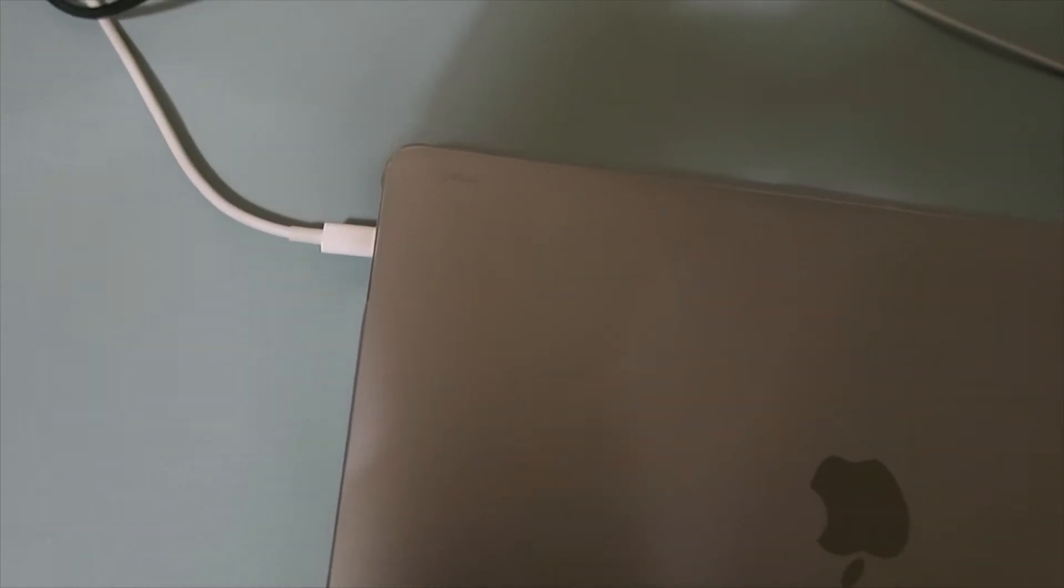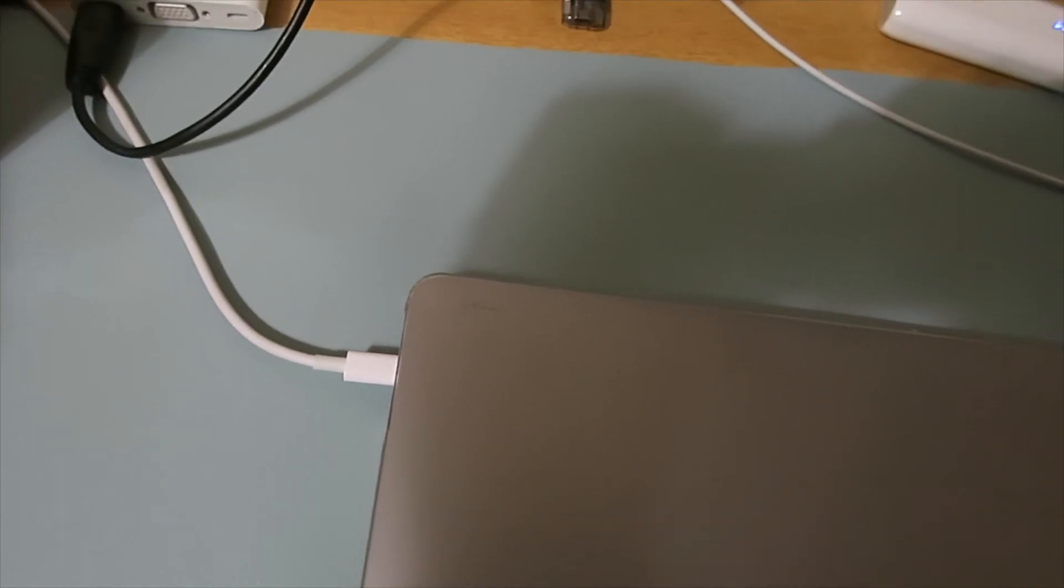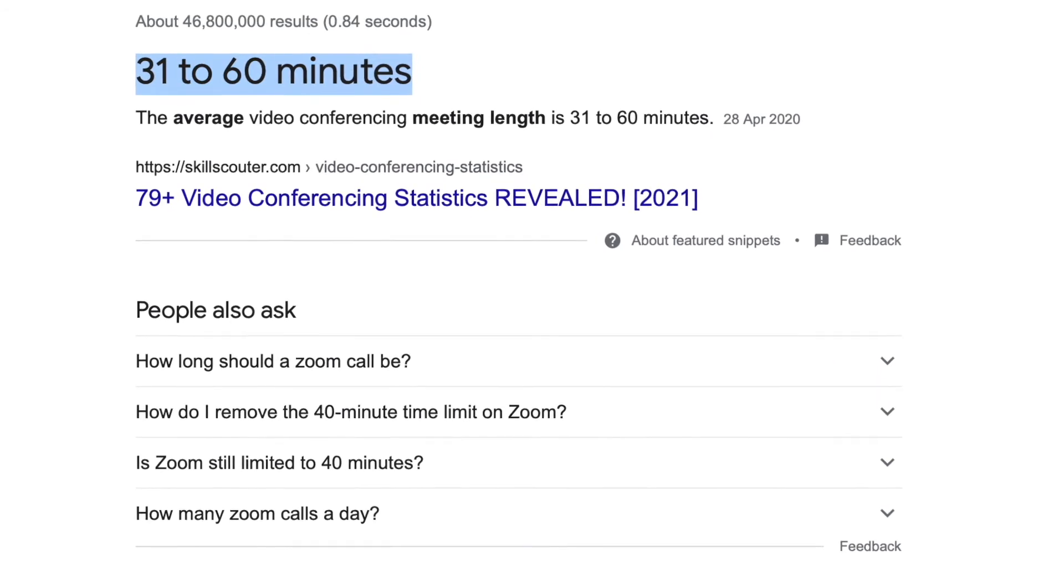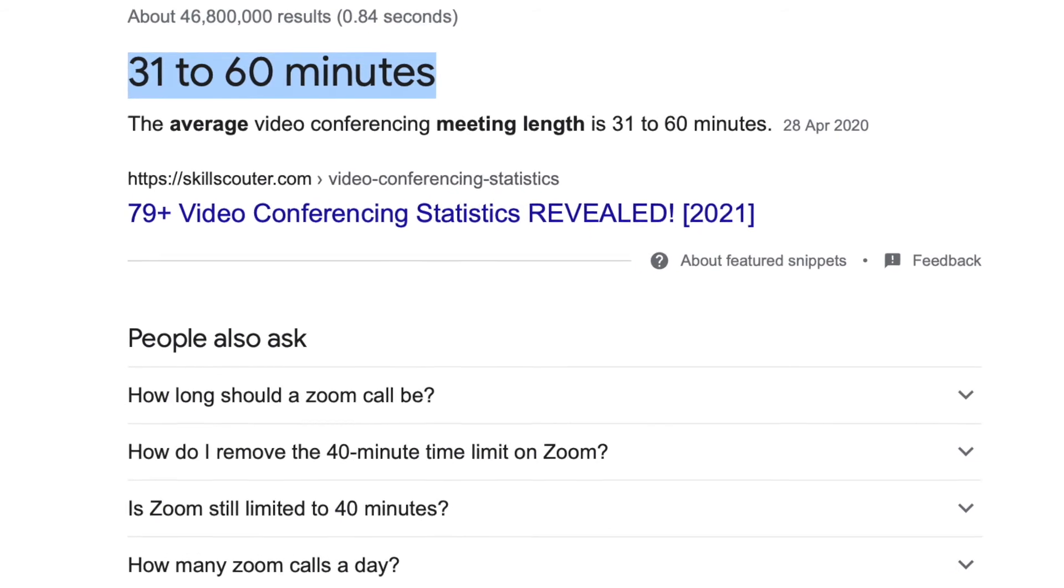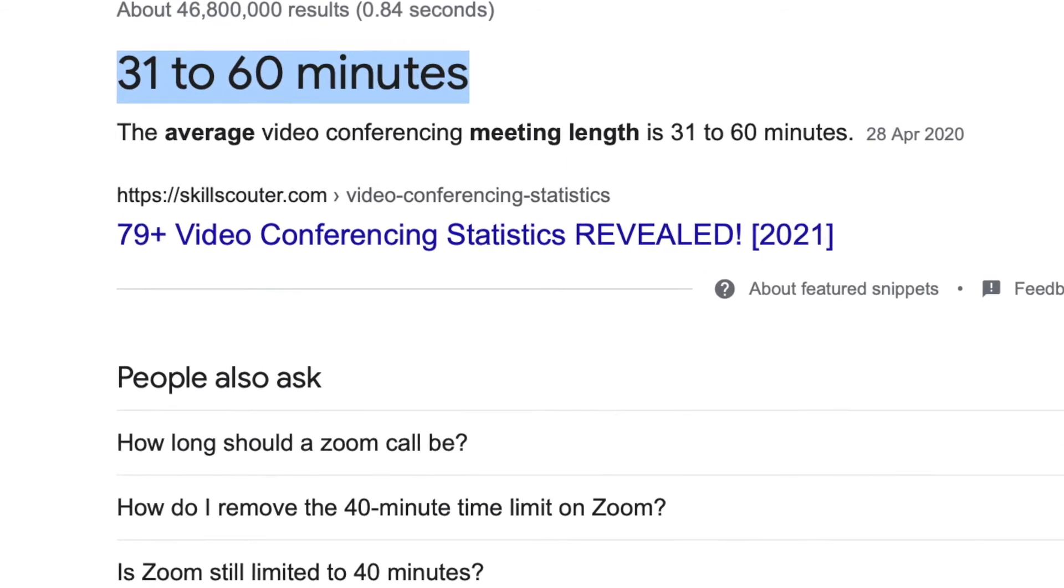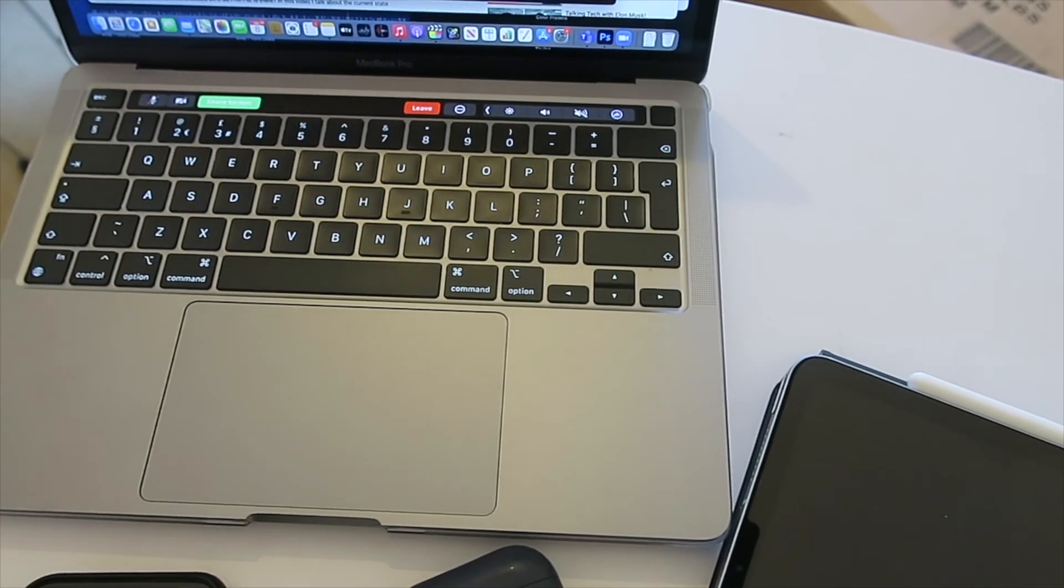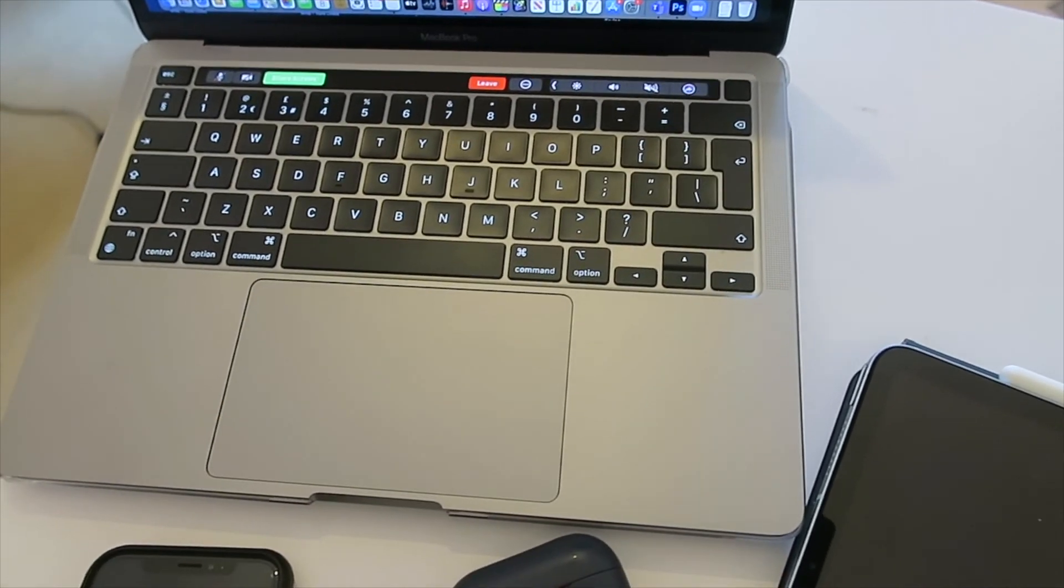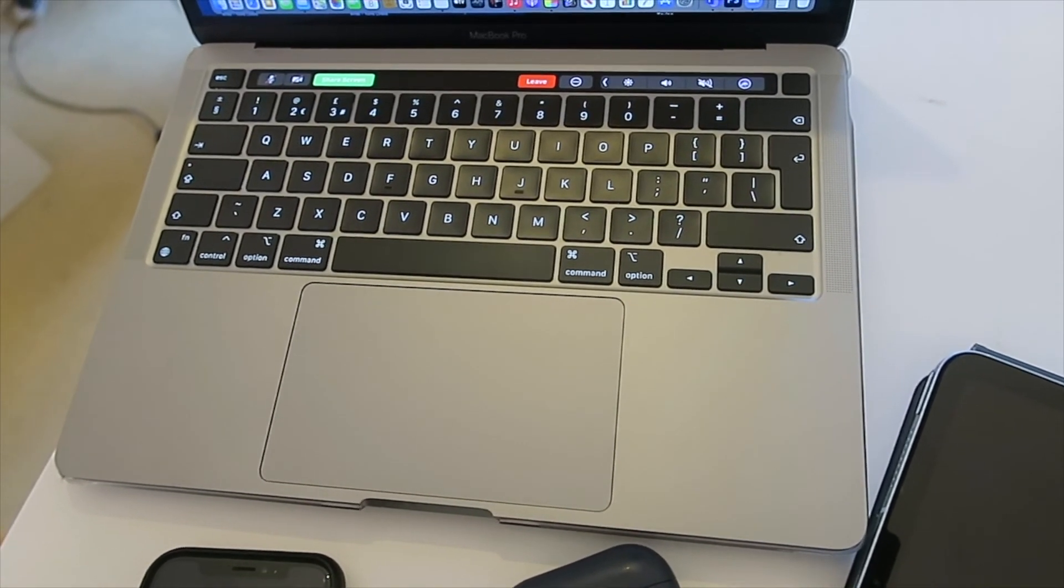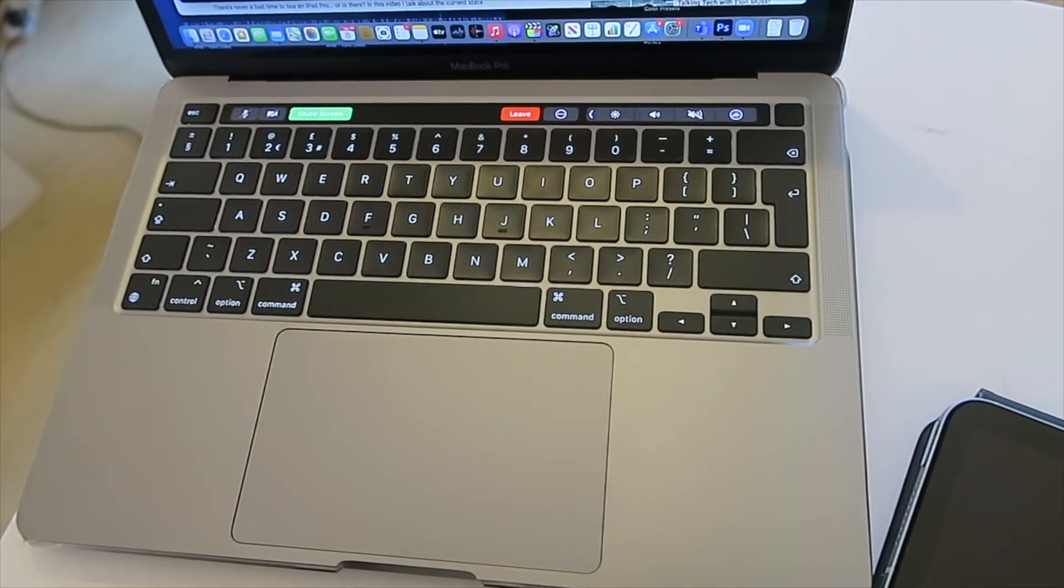Google says that the average length of a Zoom call is between half an hour and an hour. So you could probably do around 20 Zoom calls that last 30 minutes. And if your Zoom calls last less, even better for you. And if your Zoom calls last longer, then you'll still get a huge number of calls, that number probably nearer to 10 rather than 20.